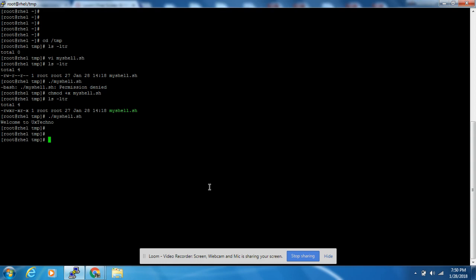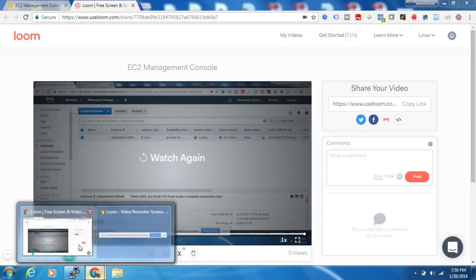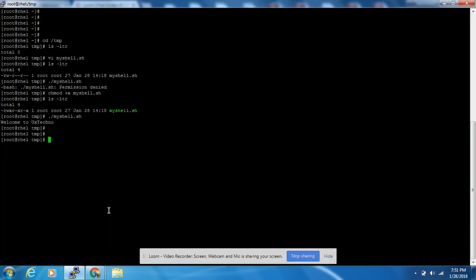In the next type of permission denied error, we are going to solve the folder level access permission denied error.